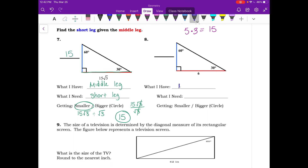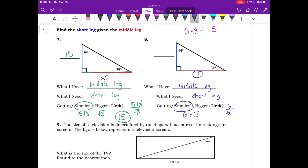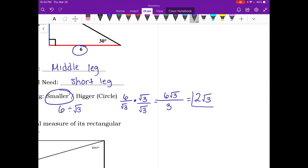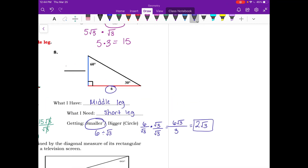For number eight, given the middle leg of 6 and needing the short leg, we divide by root 3. Write it as a fraction: 6 over root 3. We can't have radicals on the bottom, so multiply top and bottom by root 3. That gives 6 root 3 over 3. Six divided by 3 is 2, so the short leg is 2 root 3.